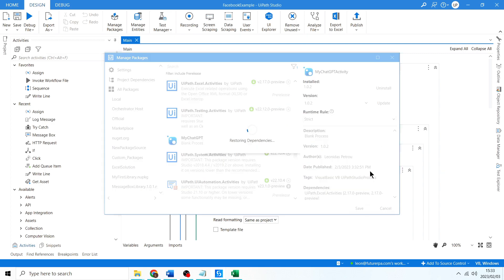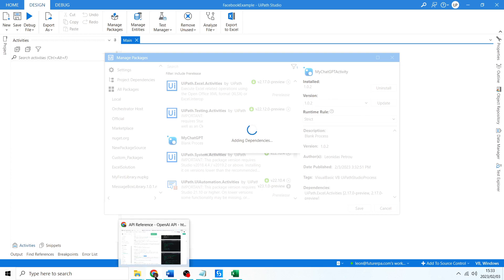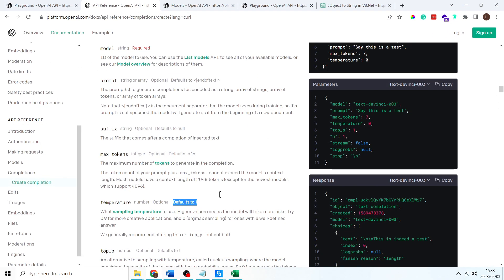You want to click on manage packages, and then you'll see my ChatGPT activity now has this little icon which tells us we can update it. So I'll click update, save.